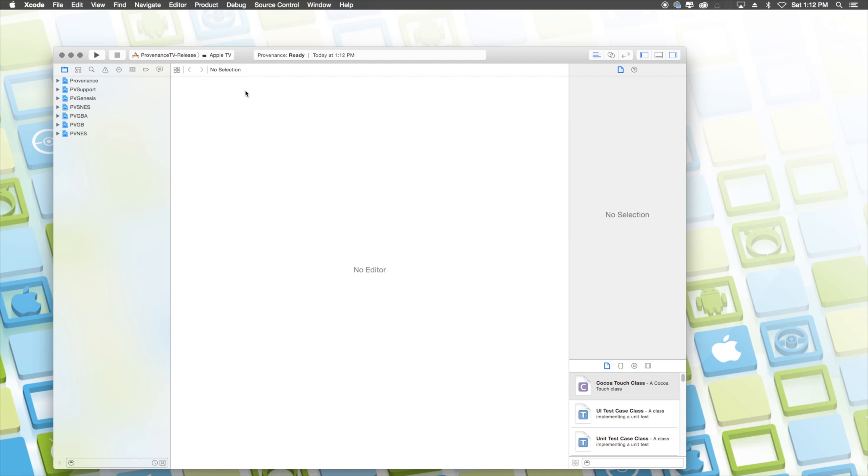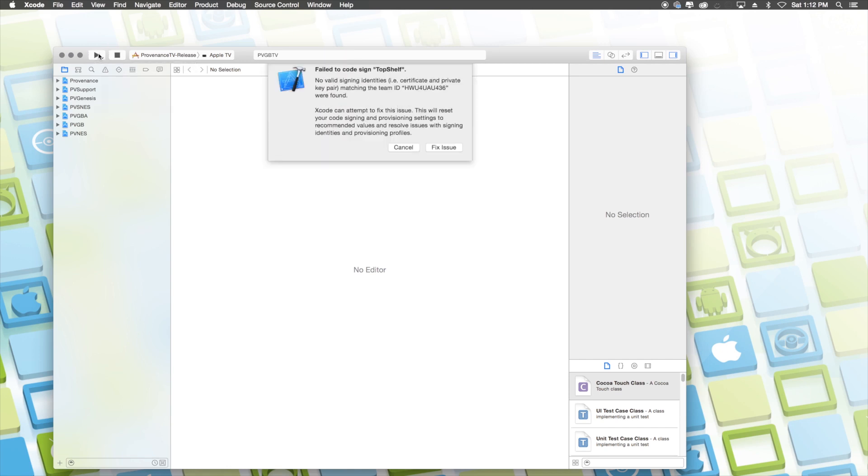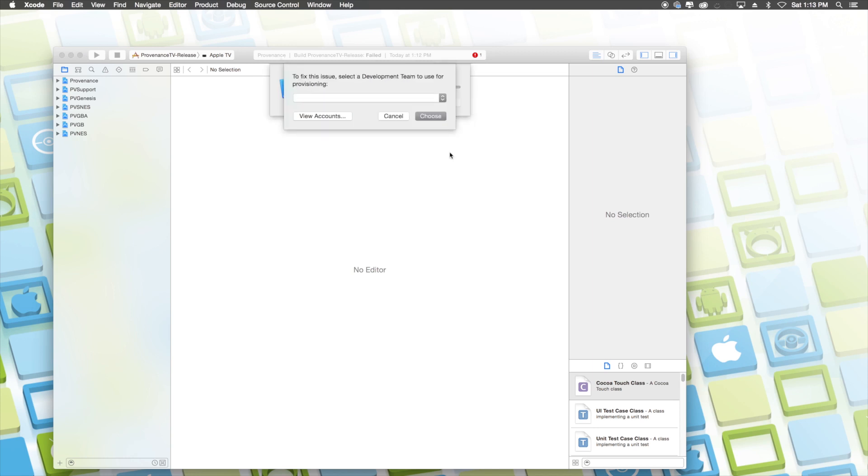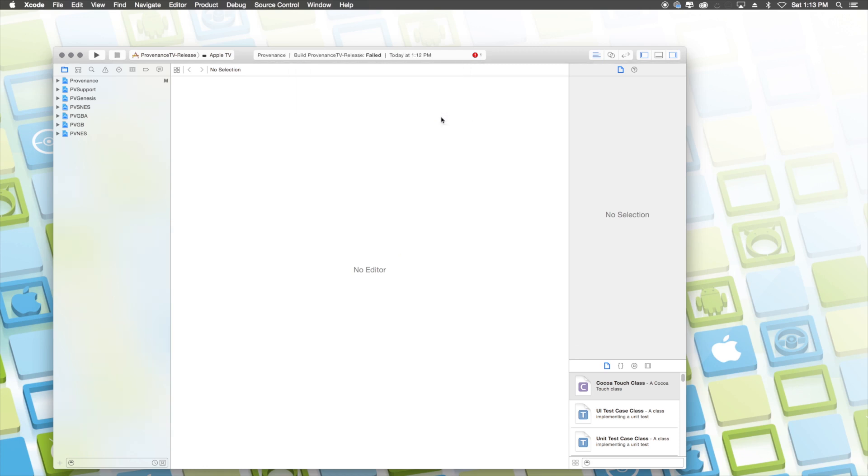Once you do this, it'll load a couple of things which will take some time, but once it's done, it'll say Providence ready. Once it says that, you can go ahead and click on the play button at the top left. However, it will give you an error. From here, all you have to do is click on fix issue. It'll attempt to fix the issue, then it'll prompt you to pick your Apple ID or your personal team that you just put in the accounts tab and it'll still say that there's an error, which is completely fine. Click done.